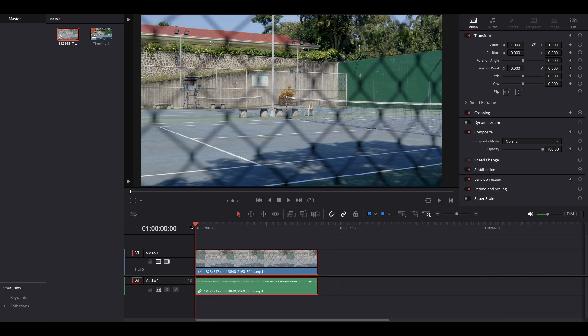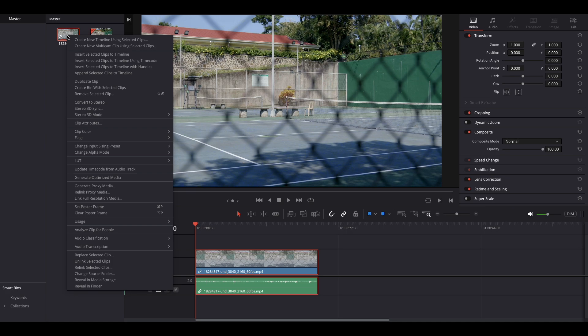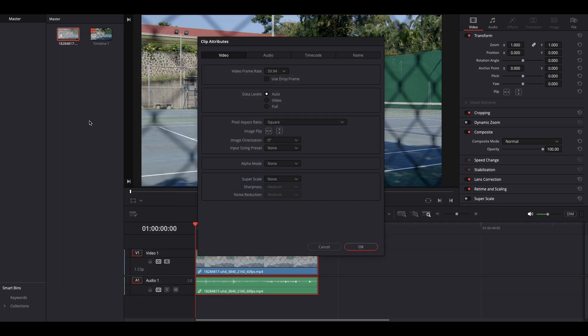Well, you can bring it down to the timeline and try stretching it and do all that stuff, but this way is faster. Right-click on the video, clip attributes, make sure that the video is selected.